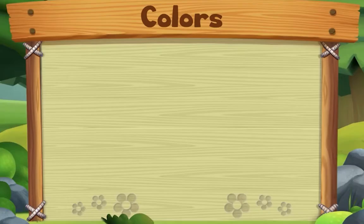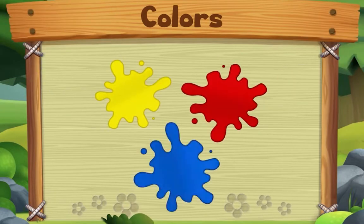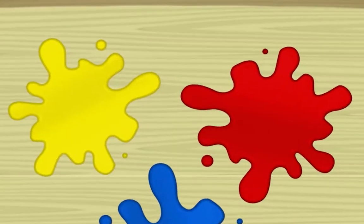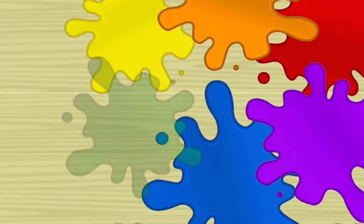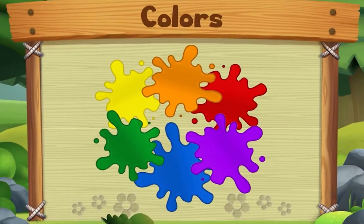This song is about colors. Start with yellow, red and blue — yes we do! Start with yellow, red and blue. Now take two, mix two colors and you'll make something new. Start with yellow, red and blue — yes we do!